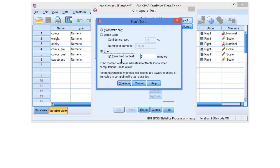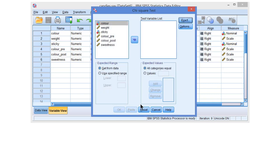So, if the exact test takes more than 5 minutes, SPSS will just stop executing it. Here you can change this time limit or even get rid of the time limit. Alright, so, well, this is what you have to do to do an exact test.